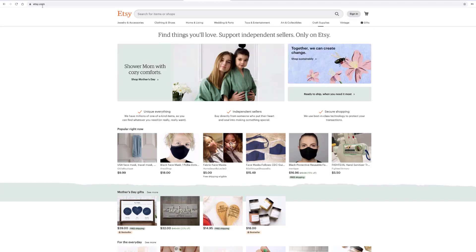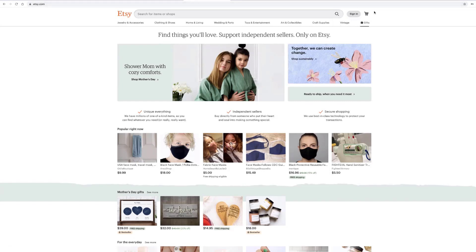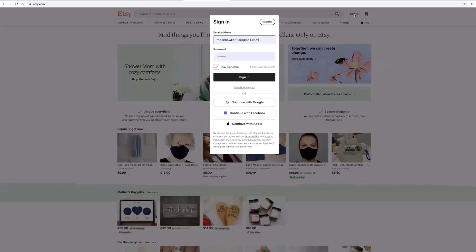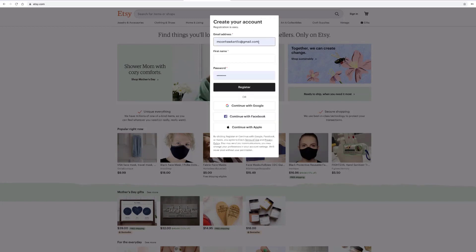The first thing that you want to do is go to Etsy.com, and that'll bring you to their page. You'll go to register. Mine says sign in because I have another account already, but we're going to go here and register.